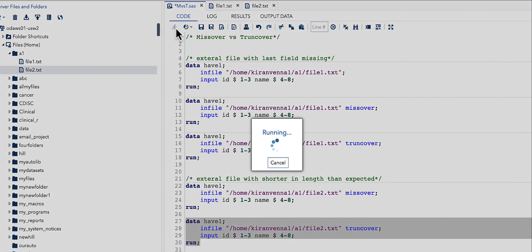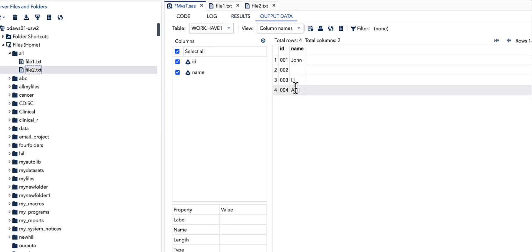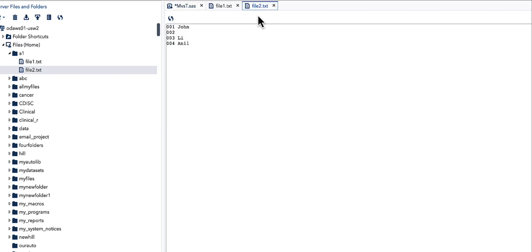Using TRUNKOVER in this scenario, the results are exactly as expected from the file. Even when we have a shorter-length value at the end of the line, TRUNKOVER correctly captures it. MISSOVER does not do that — this is the main difference between MISSOVER and TRUNKOVER. TRUNKOVER is the more appropriate option to use in many scenarios. That's all for this topic; if you liked it, please give it a thumbs up, share, and subscribe.